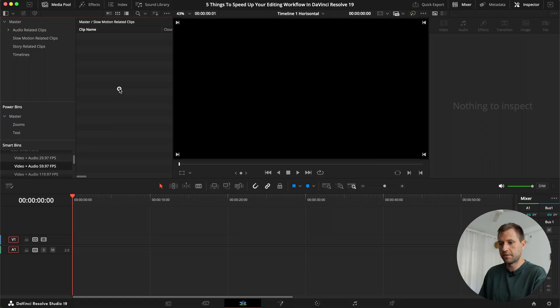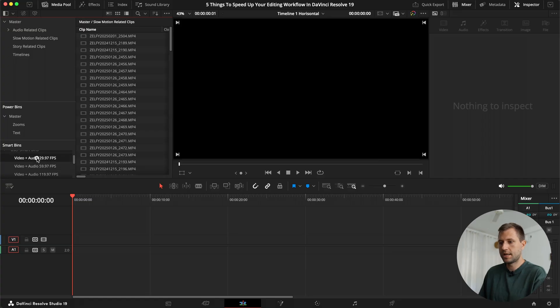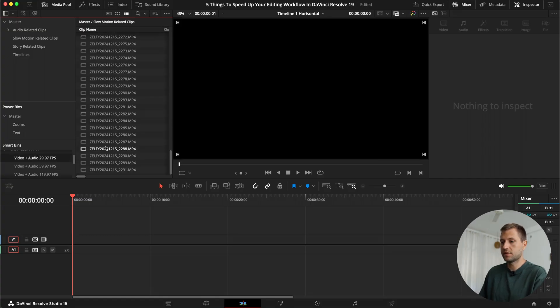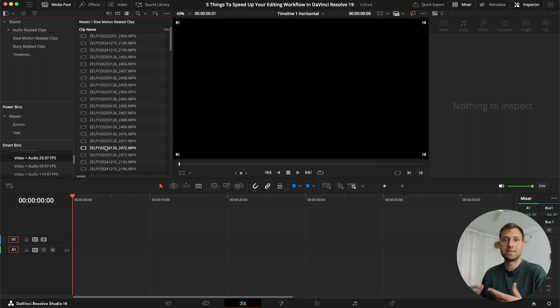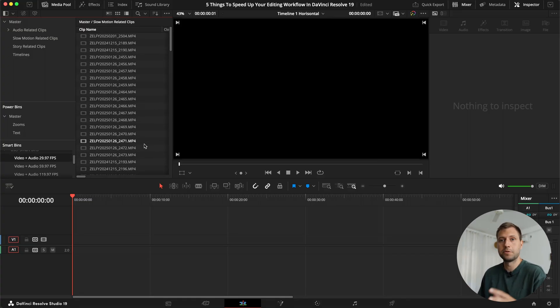So I can just hit command A, select all of them, right-click, go to clip attributes, and change them to 30. Click OK. They disappear from this folder, and now they're all in this folder, and then I could essentially drag them in or go back to my other folders, drag them into the timeline, and now they're all in 30 frames, slowed down appropriately instead of trying to drag them into the timeline and slow them down myself.